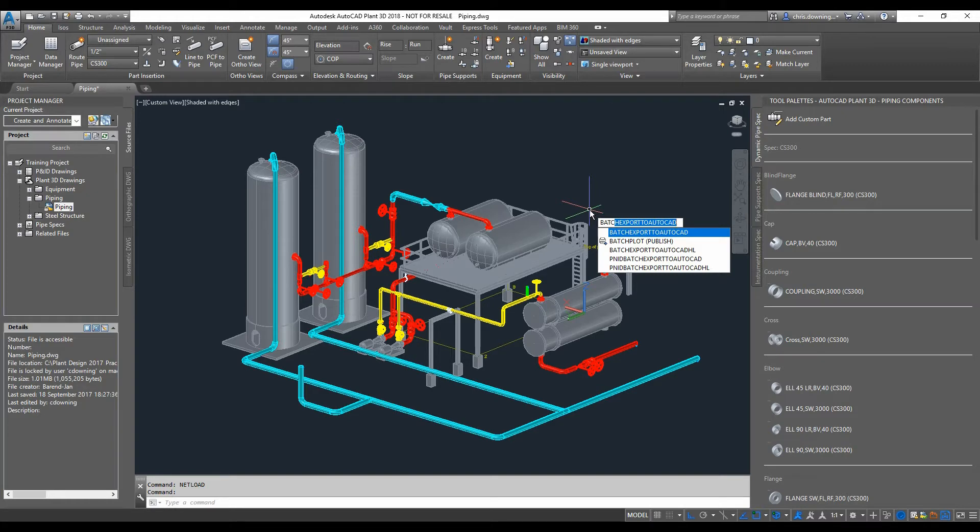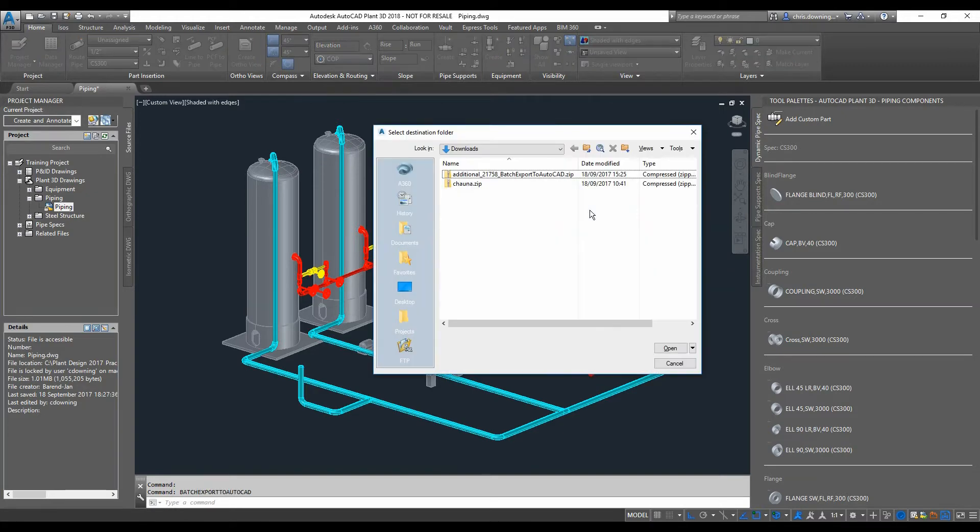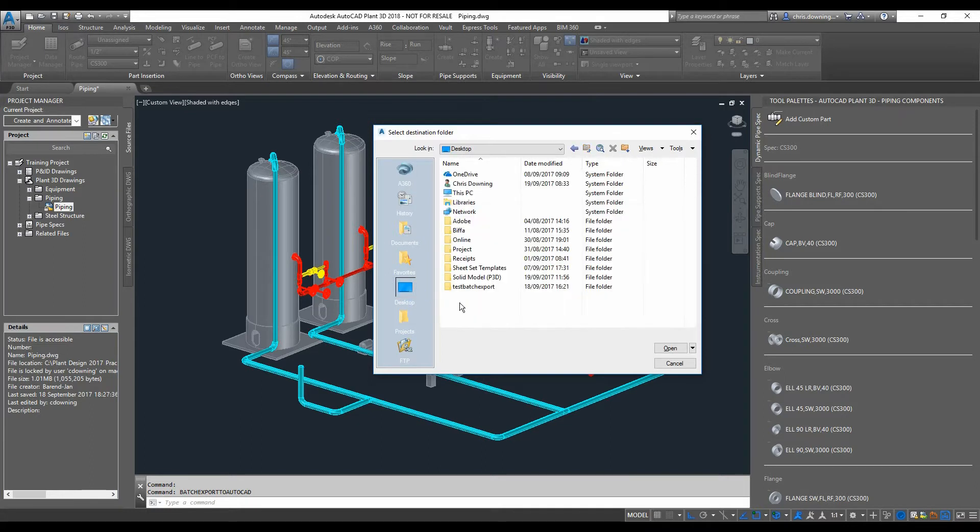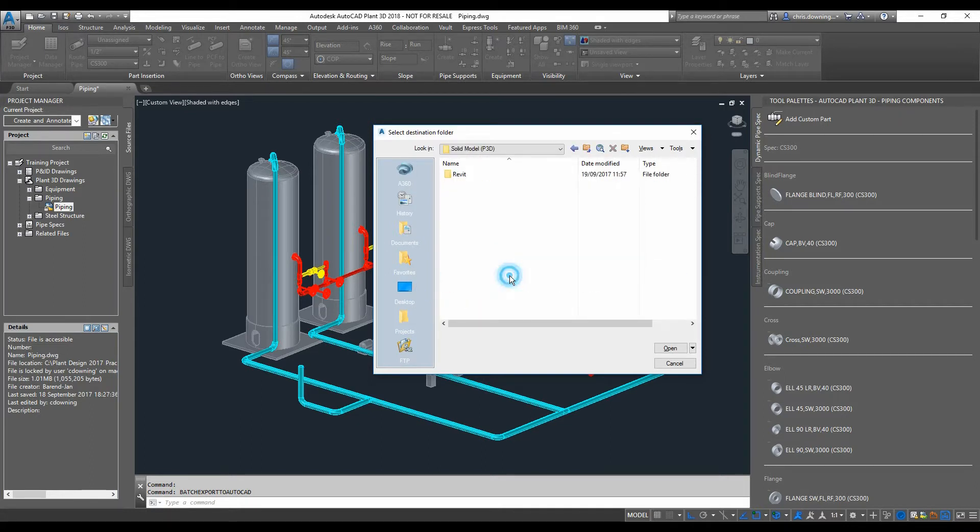So I'm going to save it in my solid model folder on my desktop for now.